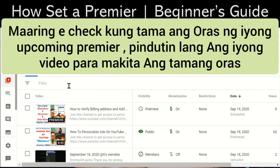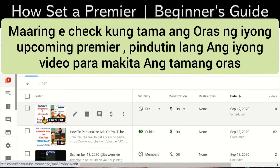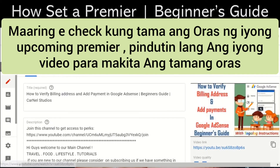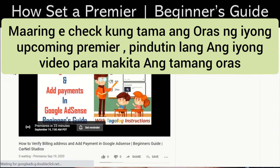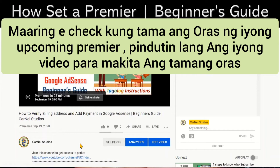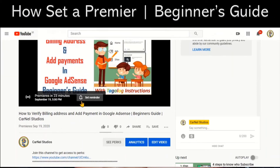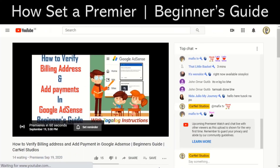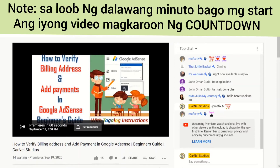Once it's saved, you can check it by clicking the video and you will see that it will be premiered — in this case, in 23 minutes because the time now is 4:36 p.m. It is now two minutes before 5 p.m. and my premiere is about to start.